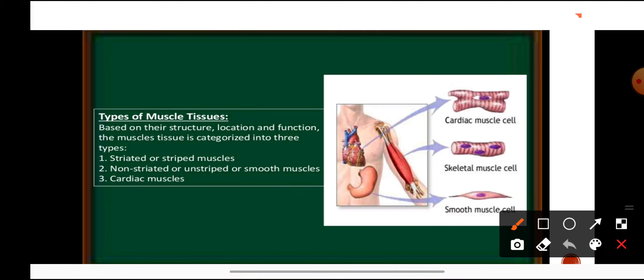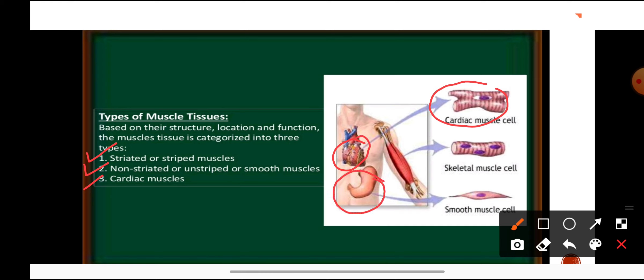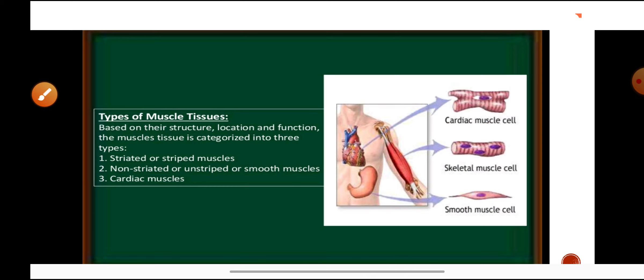There are three types of muscular tissue present in our body. First is striated or striped muscles, also known as skeletal or voluntary muscles. Second is non-striated or smooth muscles, which are involuntary muscles present in our visceral organs. Third is cardiac muscles, which make up our heart. So these are the three types of muscular tissue.